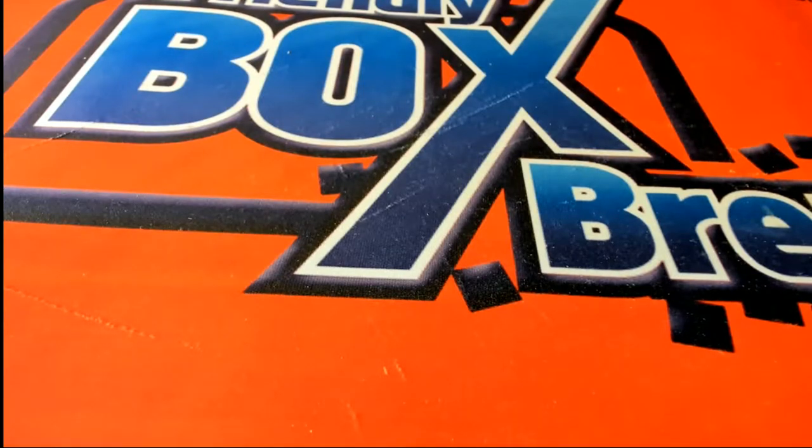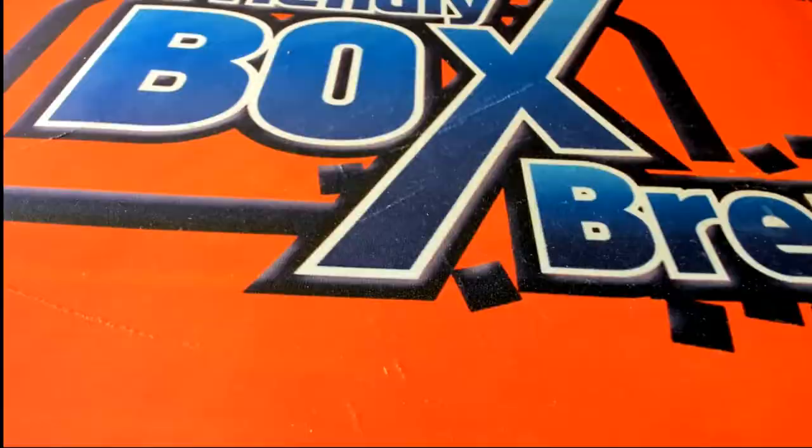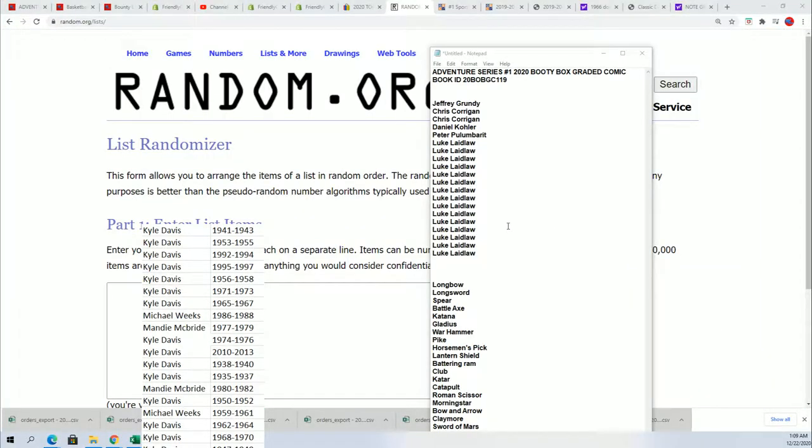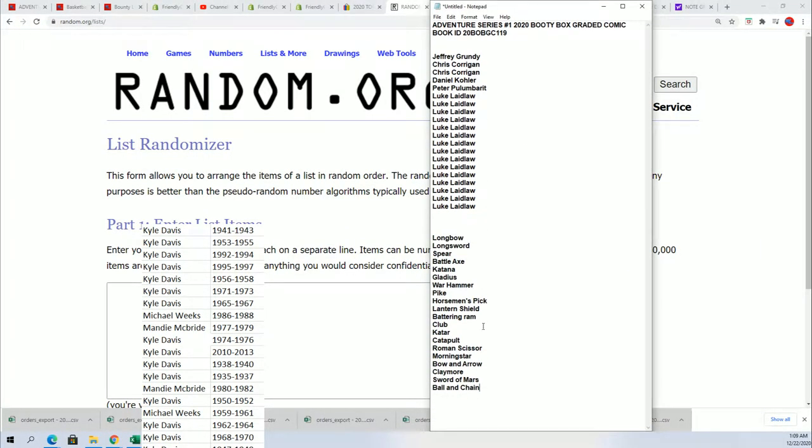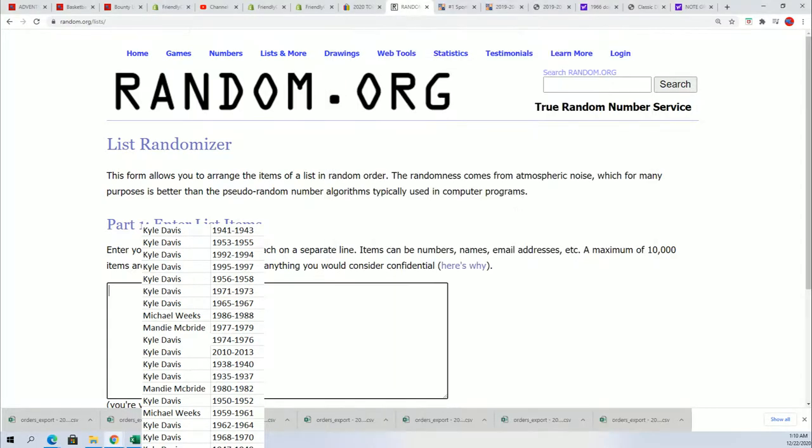Good luck everyone in this graded comic book box break. Wishing you the very best as we get ready to randomize and see who gets which weapon. The first thing we're going to do is randomize and see who gets which box number. So here we go, seven times through.